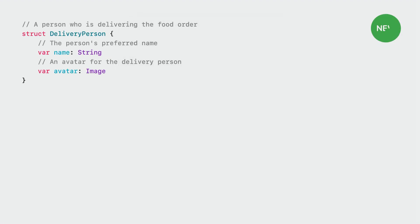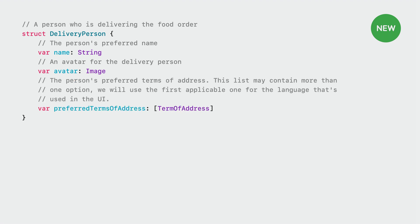First, we need to change the model for the delivery person to include their preferred term of address. To represent that, we add a new property of type term of address, which is new this year. Then, we can set the term of address to any of masculine, feminine or neutral. Since we want to refer to Tony using he and him pronouns, we choose masculine.